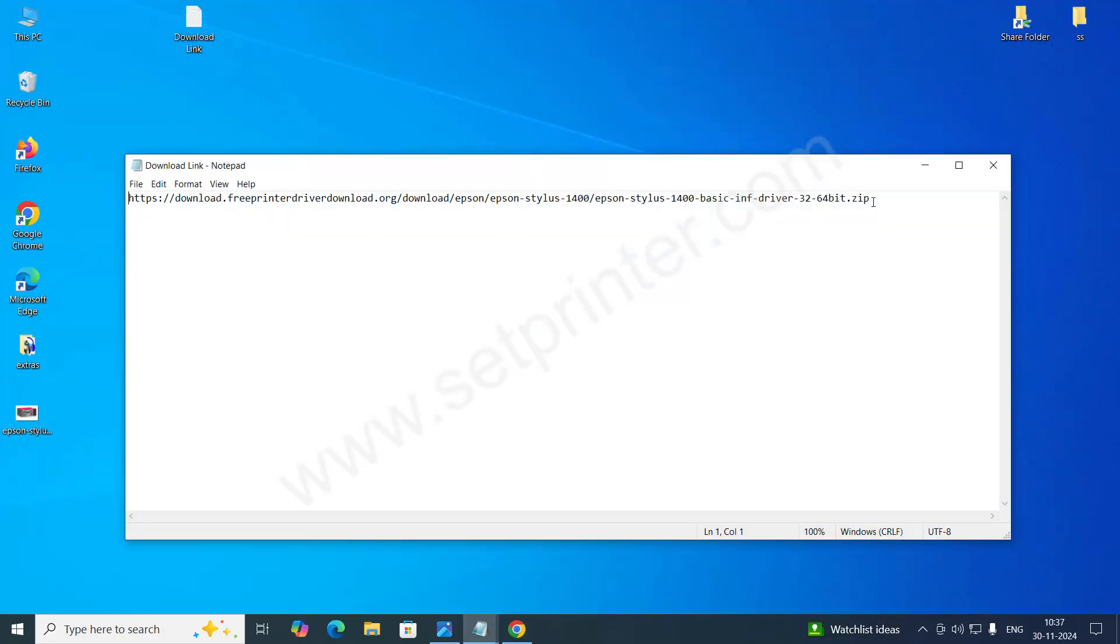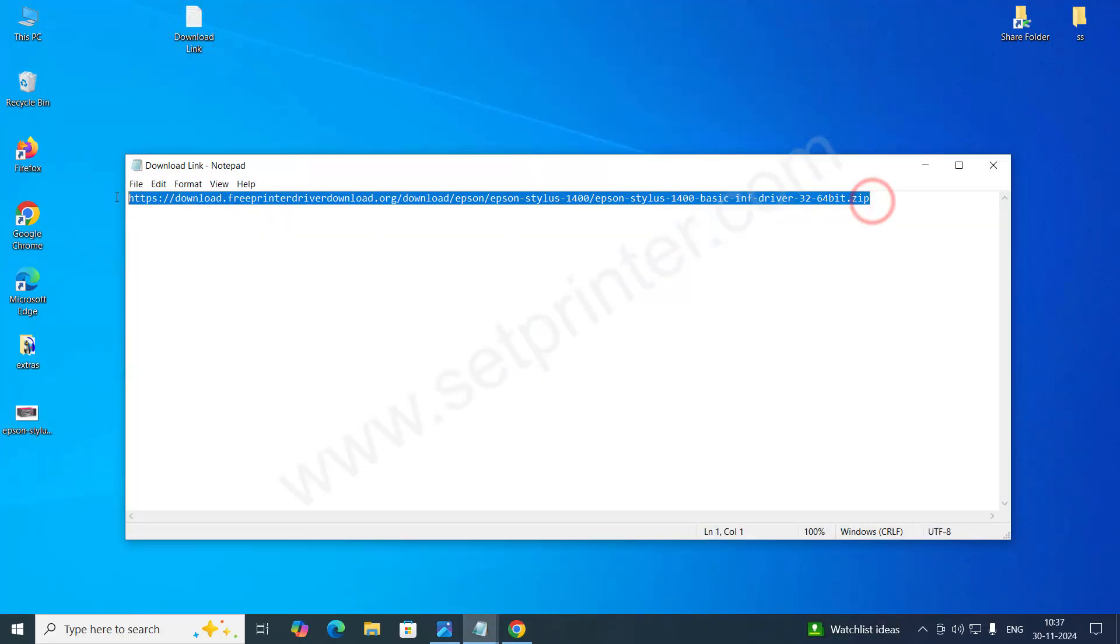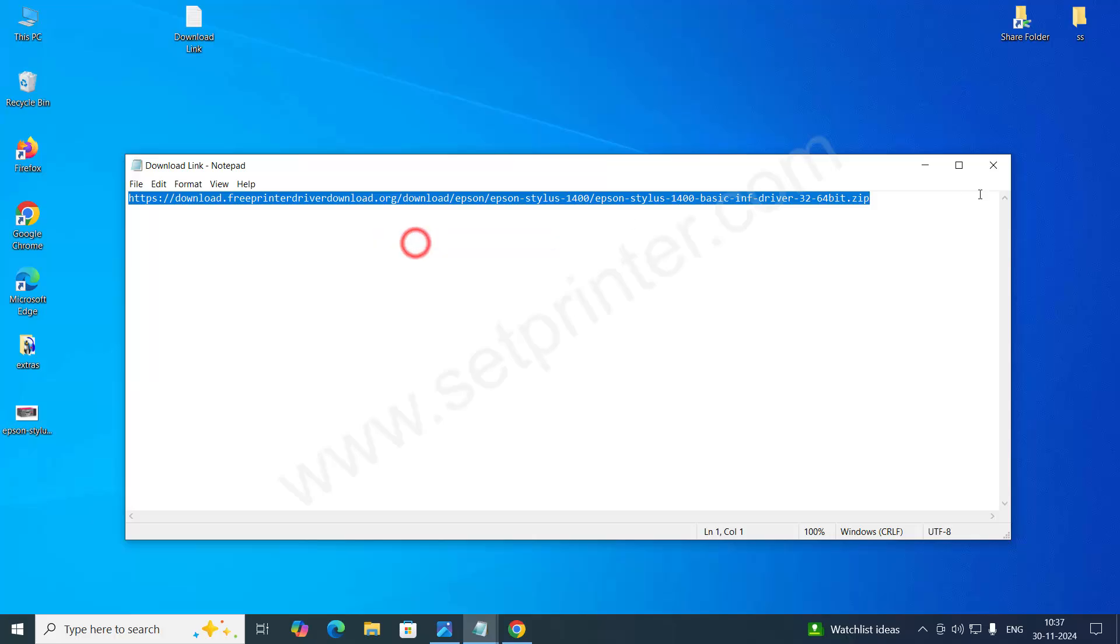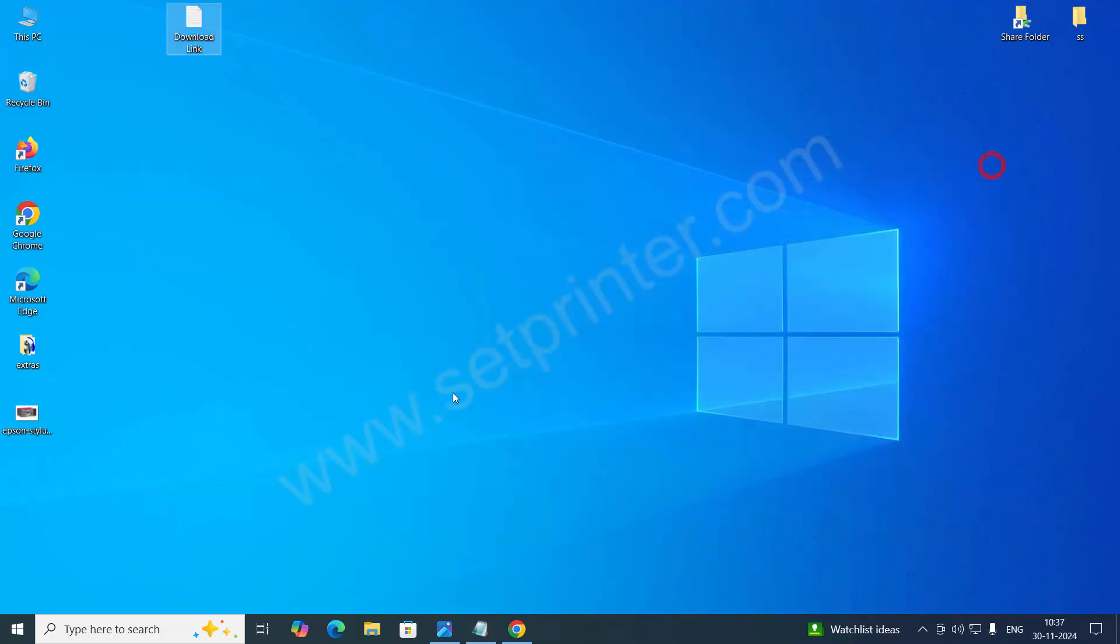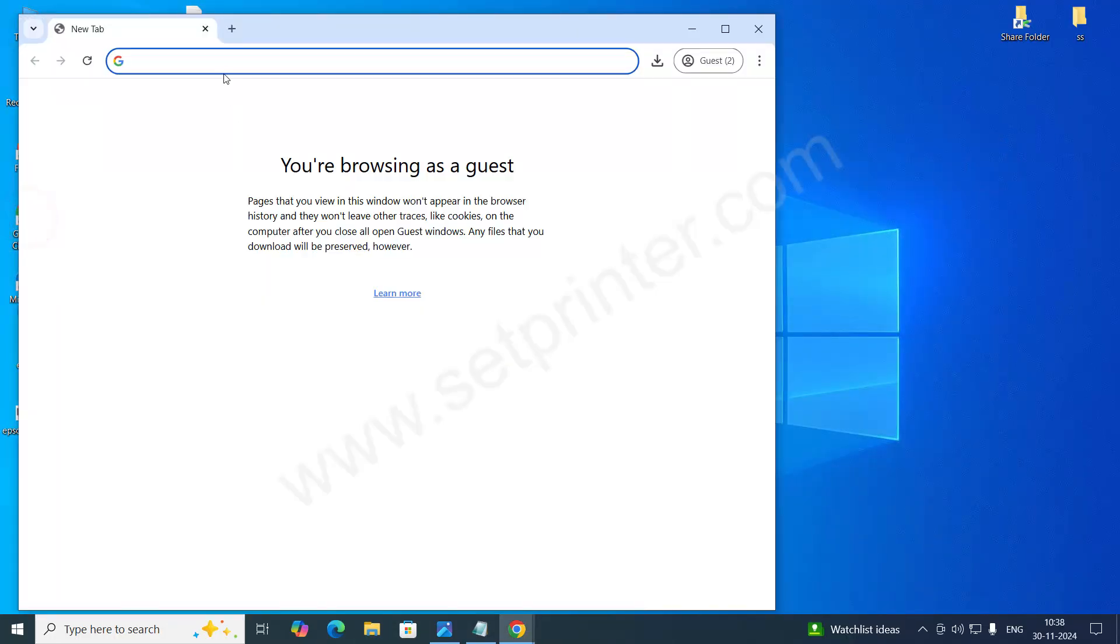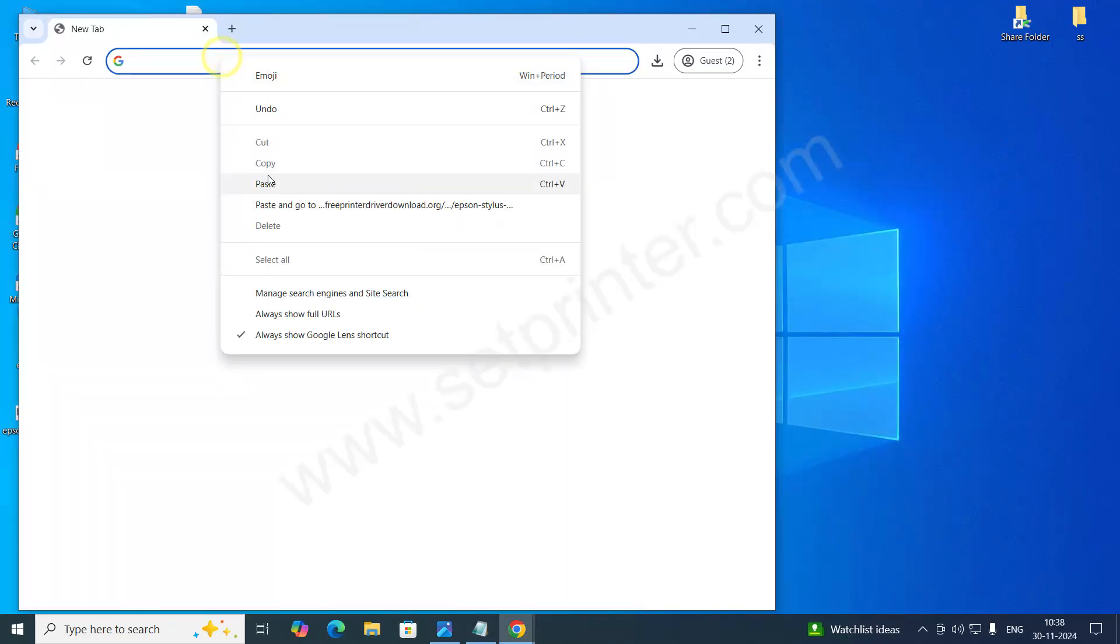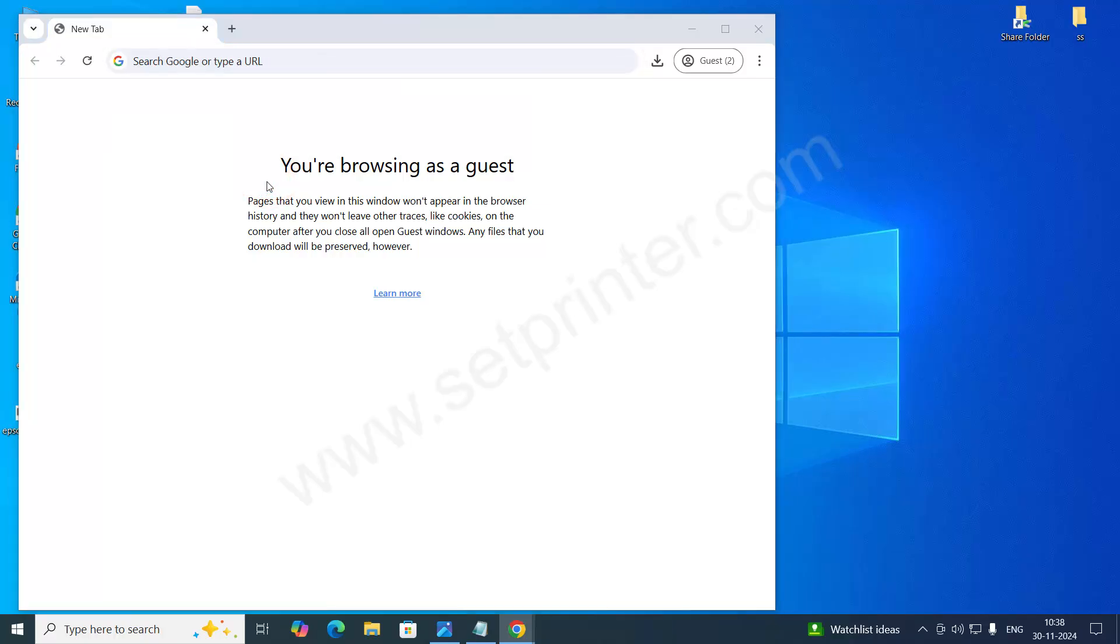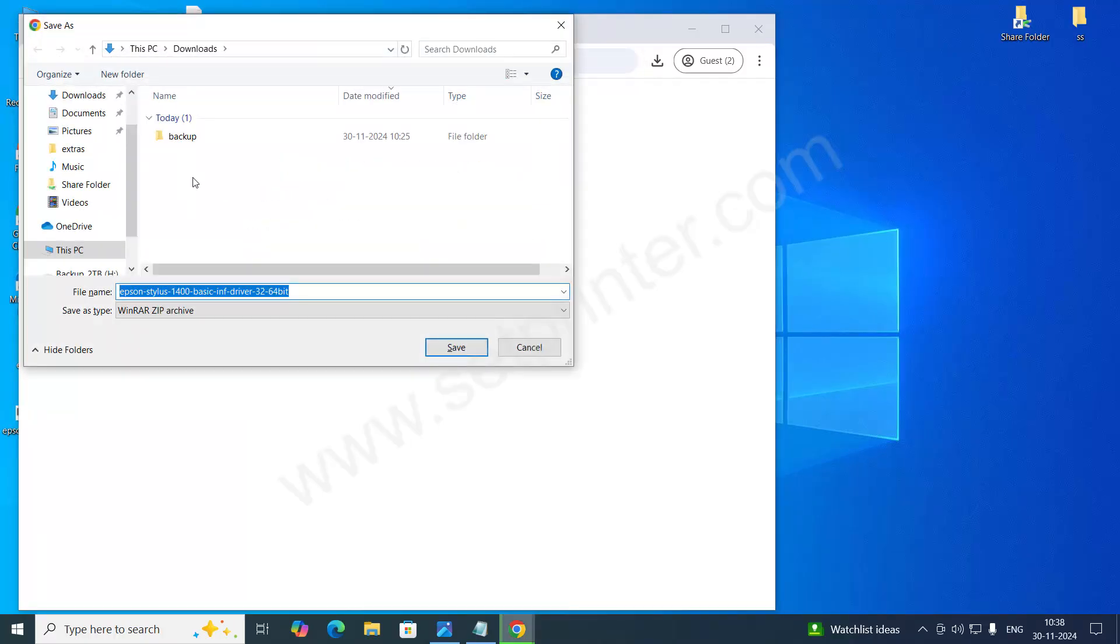You will get this type of download link. You need to just click on that. I am copying the URL and pasting it on my browser. Click on enter.